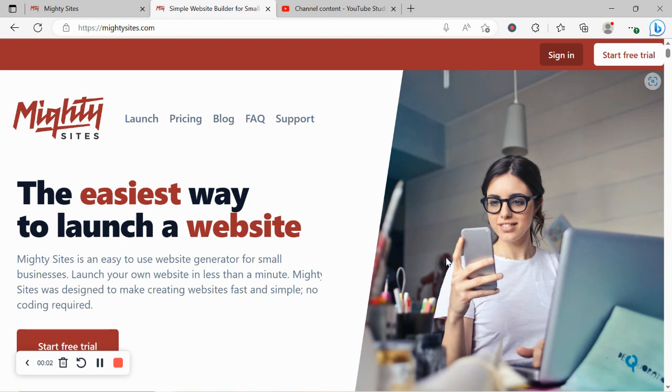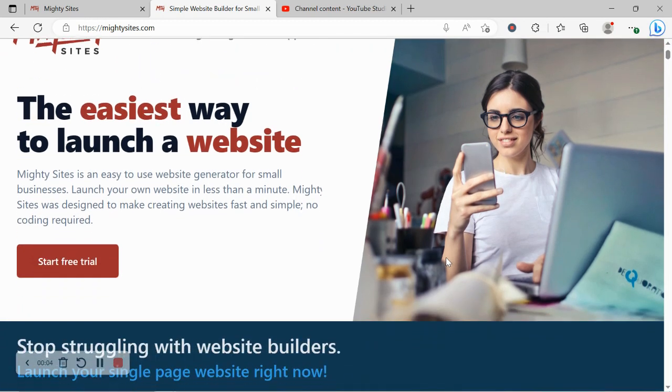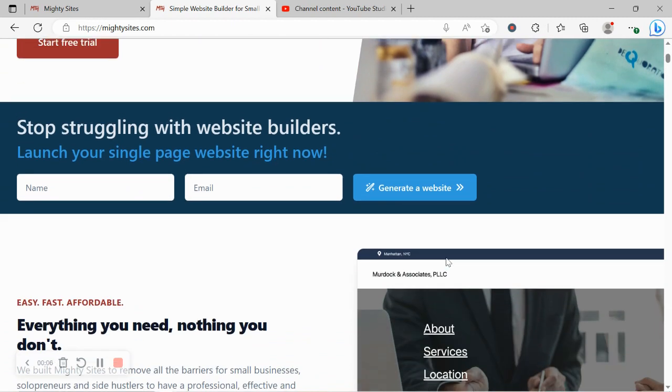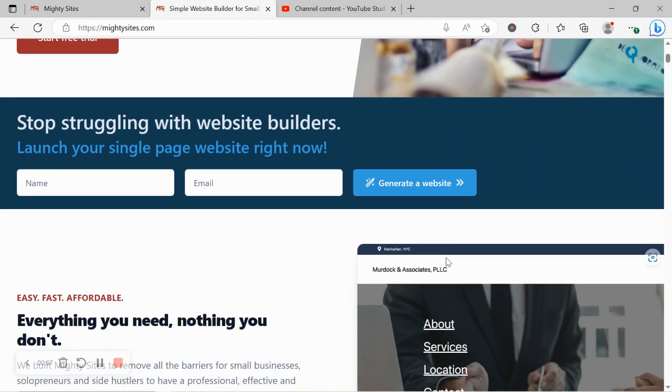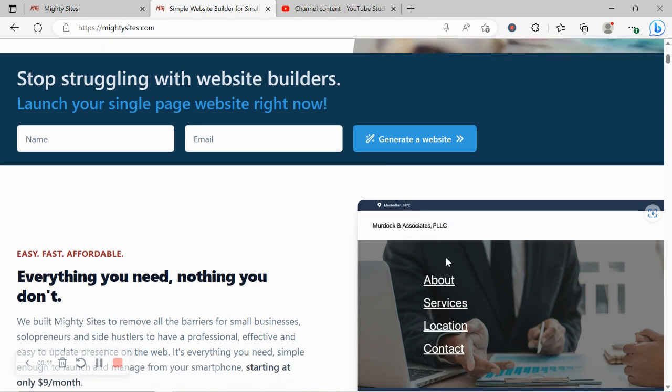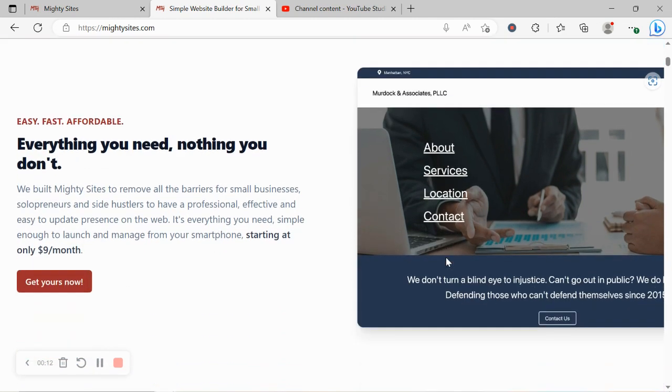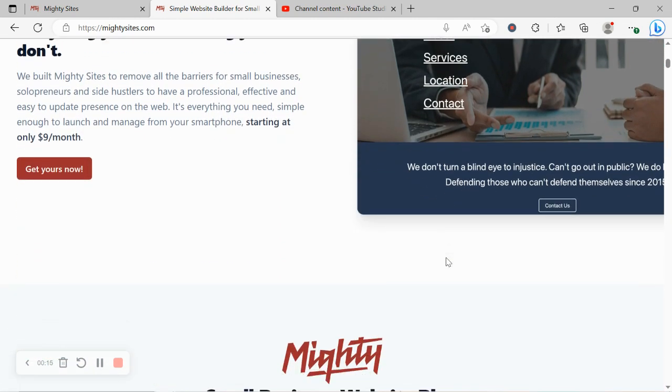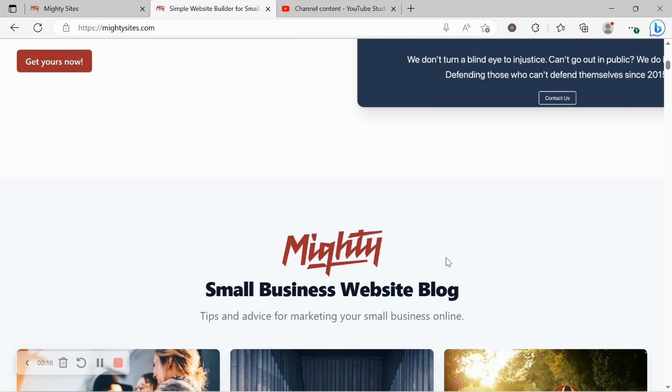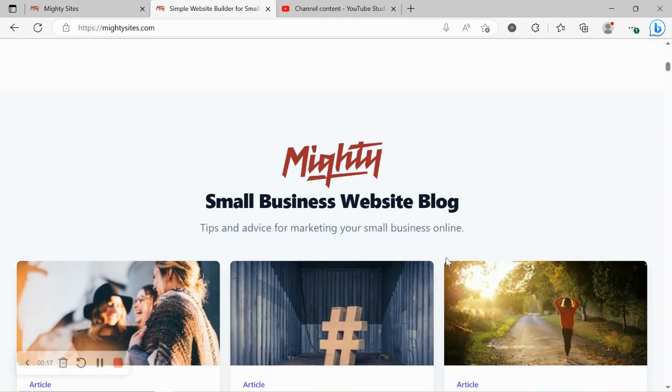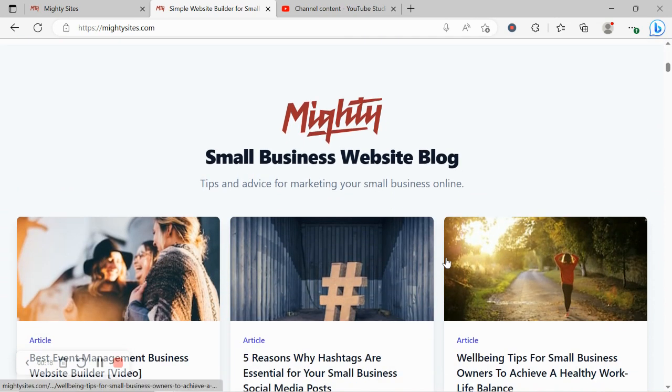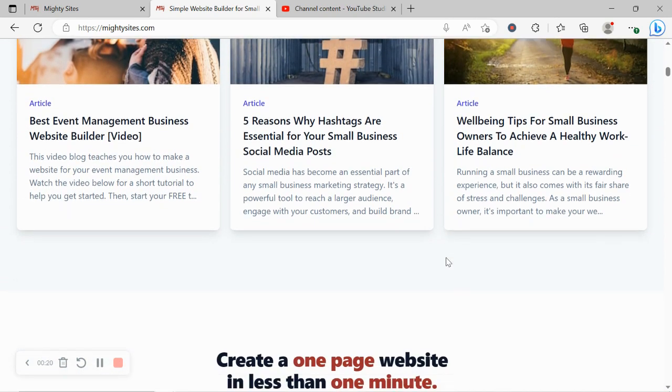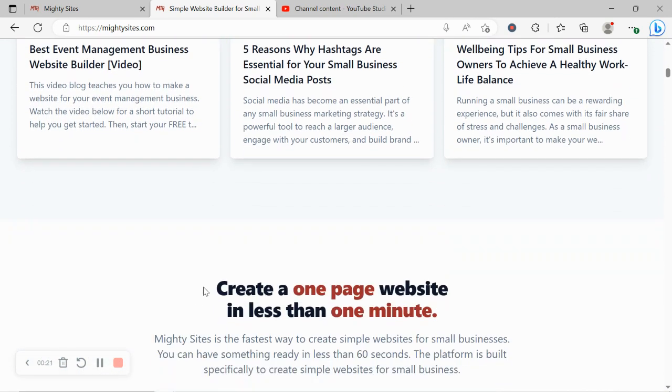Thanks for joining me in this video. Today I'm going to be showing you how to use the Mighty Sites platform to build a website for your loan agency. If you've just come across this video and are unfamiliar with the Mighty Sites service yet, Mighty Sites is the easiest way to create a simple website for your small business. You can literally launch your own website in less than one minute.